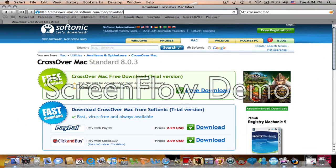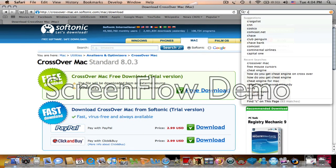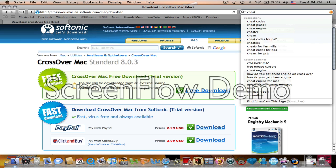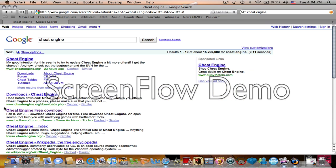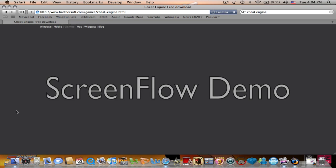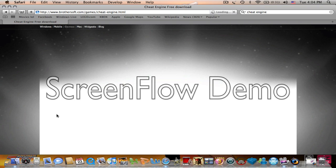Then you're going to download Cheat Engine. I always go to Brothersoft because I know I can always count on them.